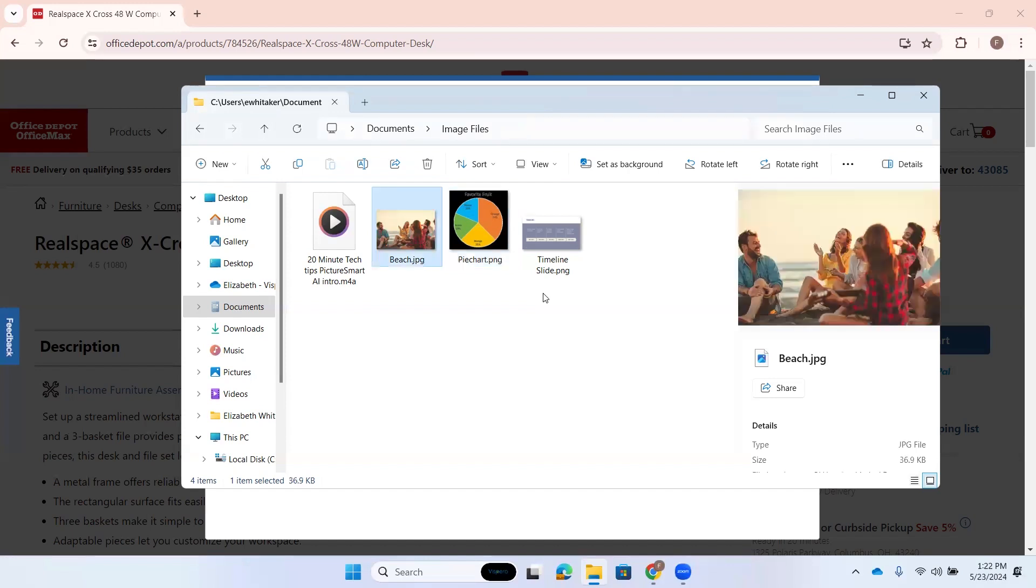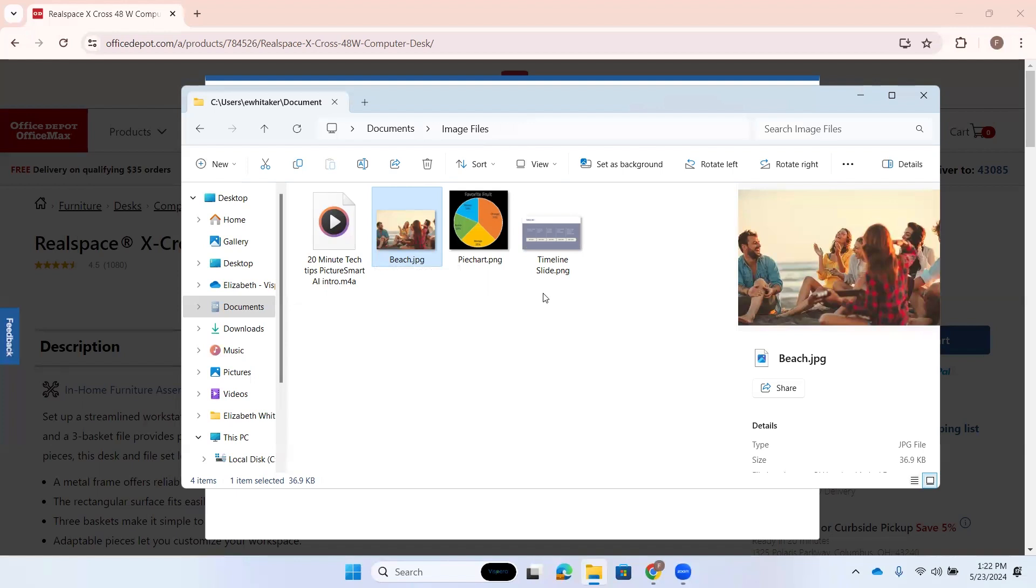All right. So, we're here on a picture. Let's see. Beach.jpg. Two of four. All right. So, this picture is just called beach, which, you know, the name of it doesn't really tell us what the picture is. So, I know it'll be some kind of beach scene. So, let's go ahead and describe this image using the file command. I'll press insert space. P for PictureSmart.